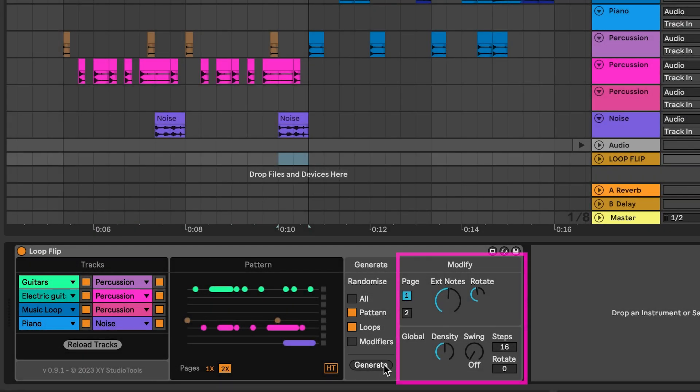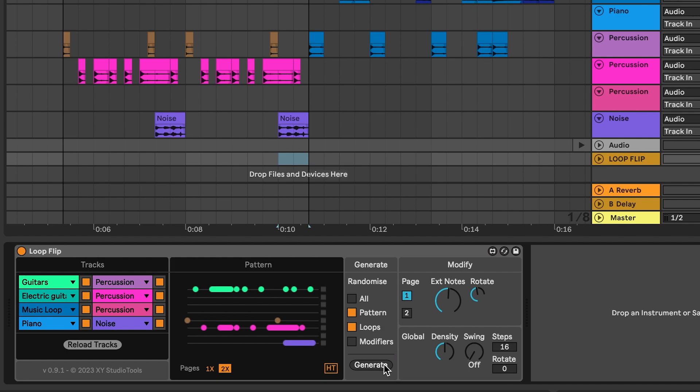The Modify section includes various ways of modifying a rhythm or specifying options for creating a new rhythm. The top section modifies a page, which is a part of the rhythm.